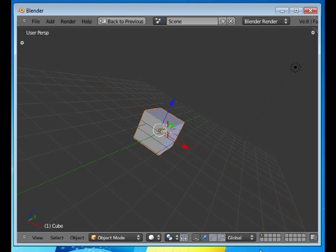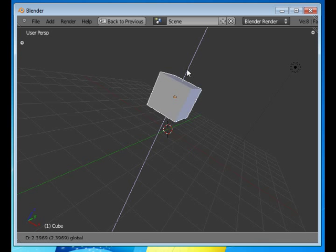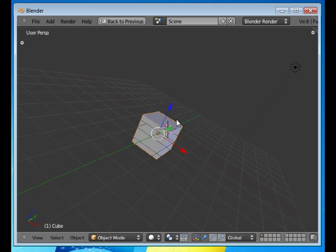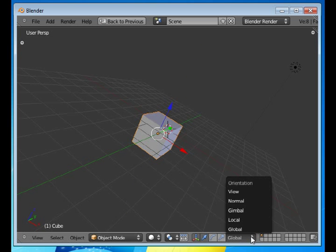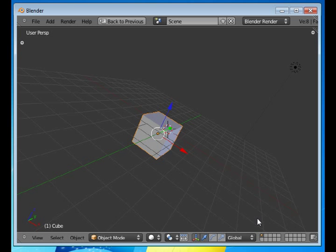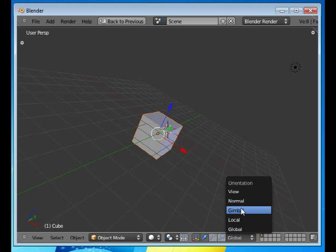The global mode relates to the world or changes things along the world axes. And if you haven't changed the rotation of the object, local will be the same.